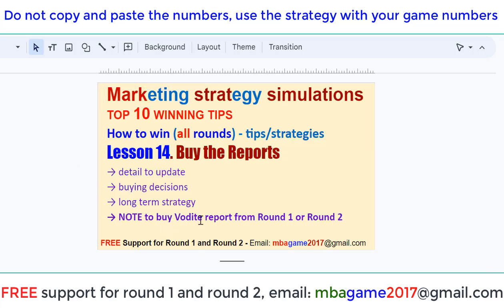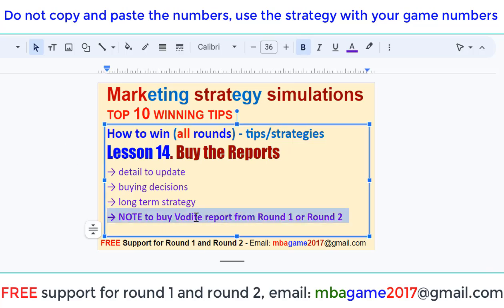Remember the key here: buy the Vodai report right from round 1, so you can plan ahead how much total budget you need to develop at least one Vodai product early. Then you can get the advantage.